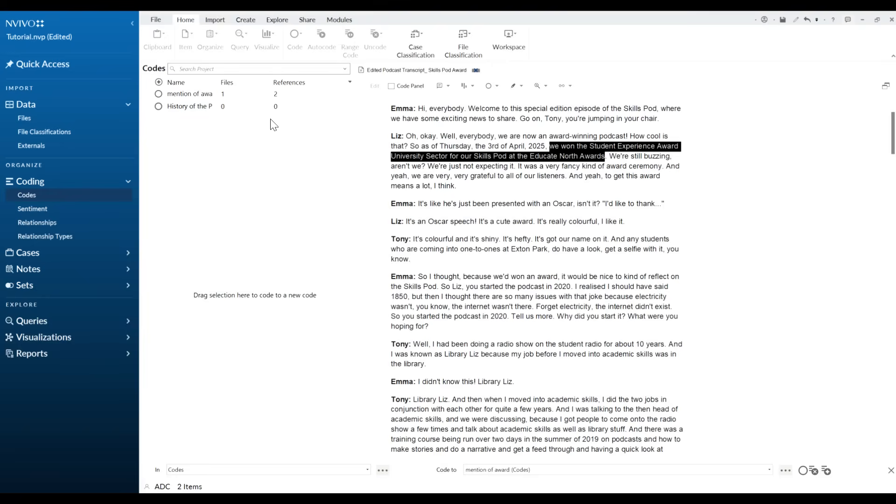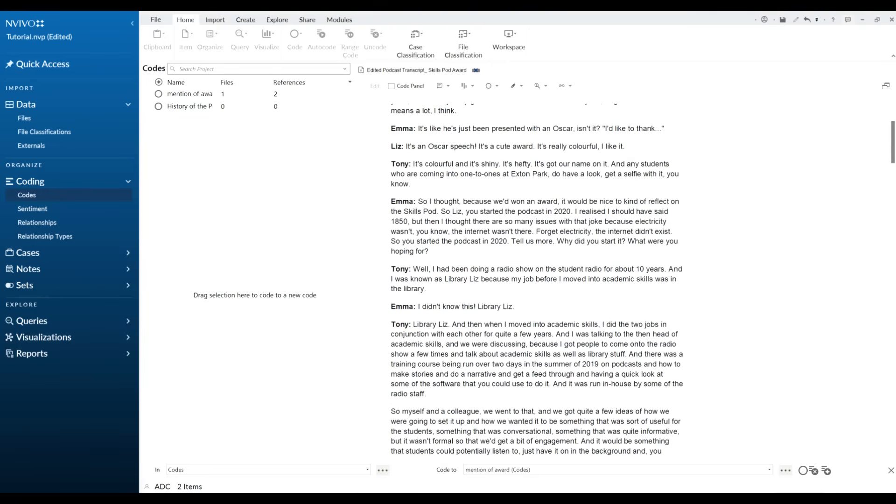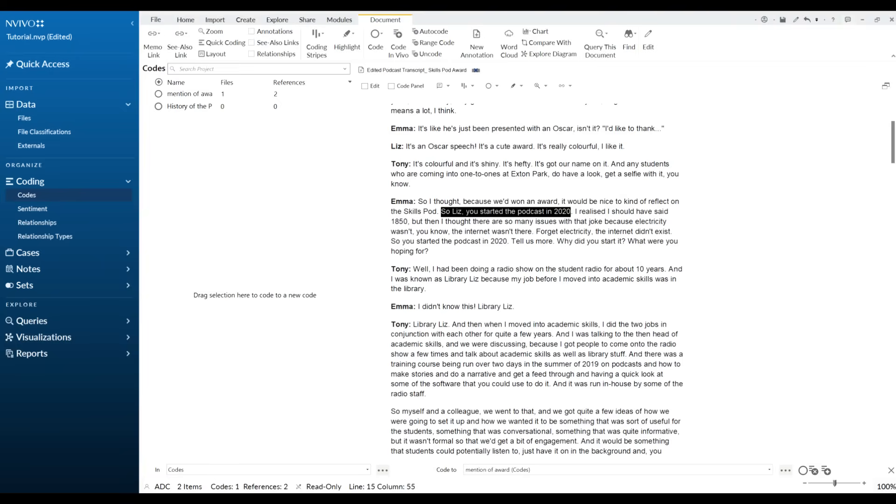Okay, it's added my code in there for me but as you see here currently nothing is in there. We've got here, so Liz you started the podcast in 2020. So that is history of podcasts. I'm just going to highlight that and drag it in.